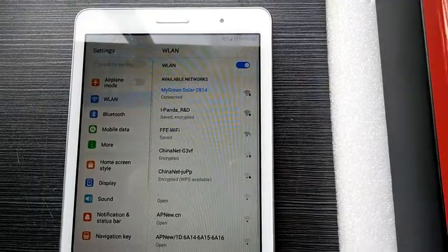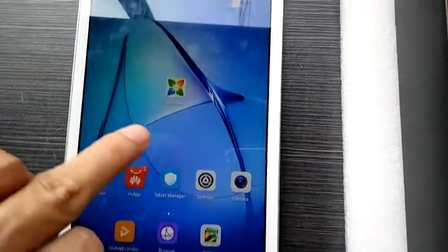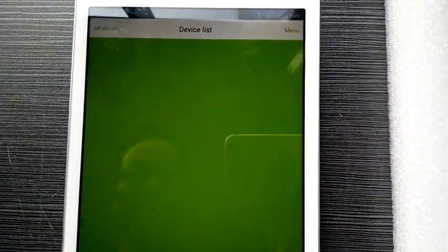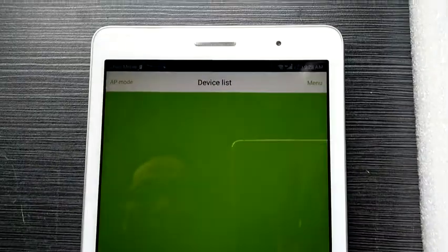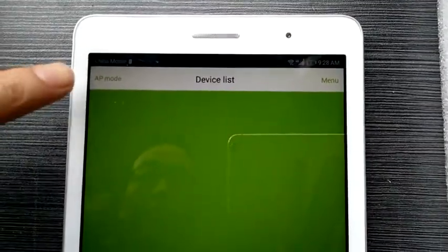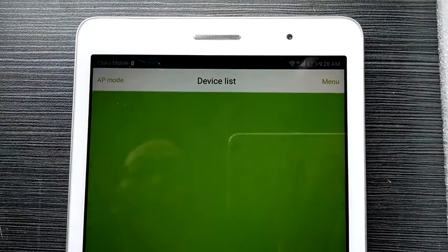Then we enter the My Screen app. After that, we click the AP mode on the upper left.